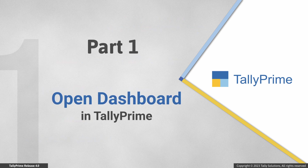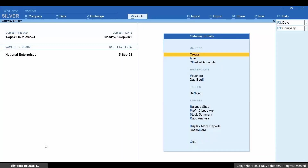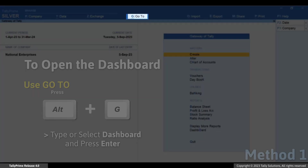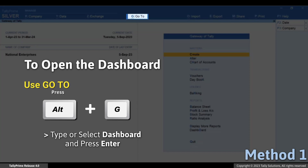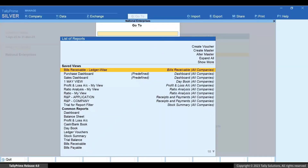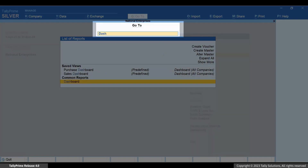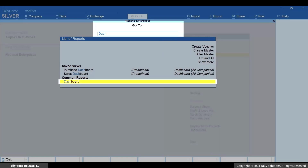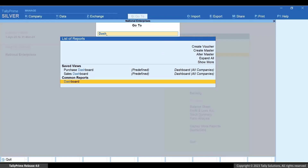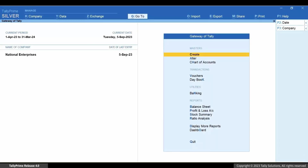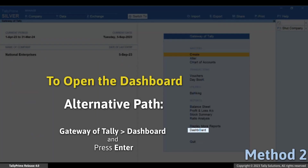Let's first see how to open the dashboard in Tally Prime. You can navigate to the dashboard using GoTo — press Alt+G, then type or select Dashboard and press Enter. Or you can open it through the Gateway of Tally.